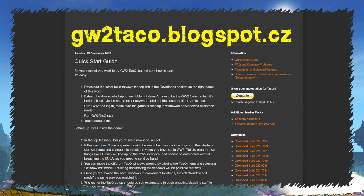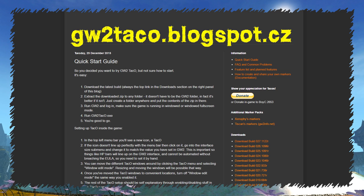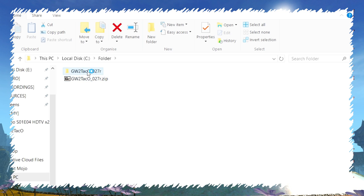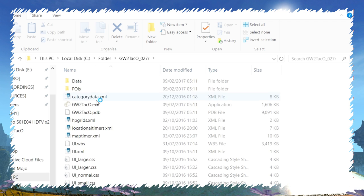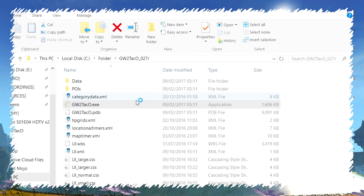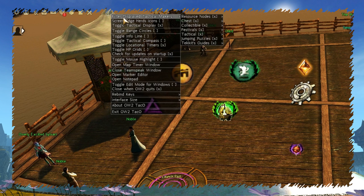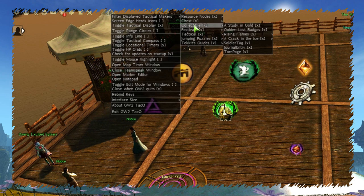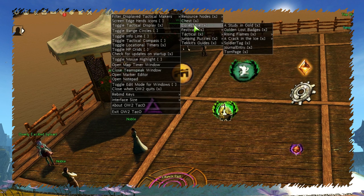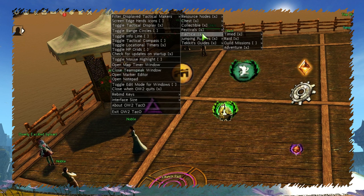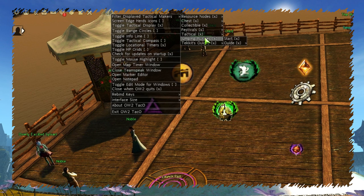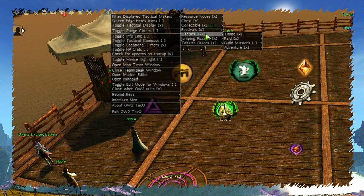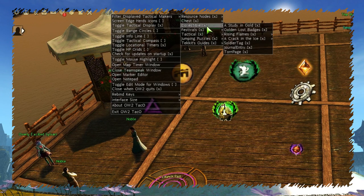Installation is simple. Just go to the TACO website, link is in the description, and download the latest version. Unpack the archive somewhere and launch it by gw2taco.exe as admin. TACO has its own set of default markers and guides for lots of content, but sooner or later you will want to add markers made by other people.